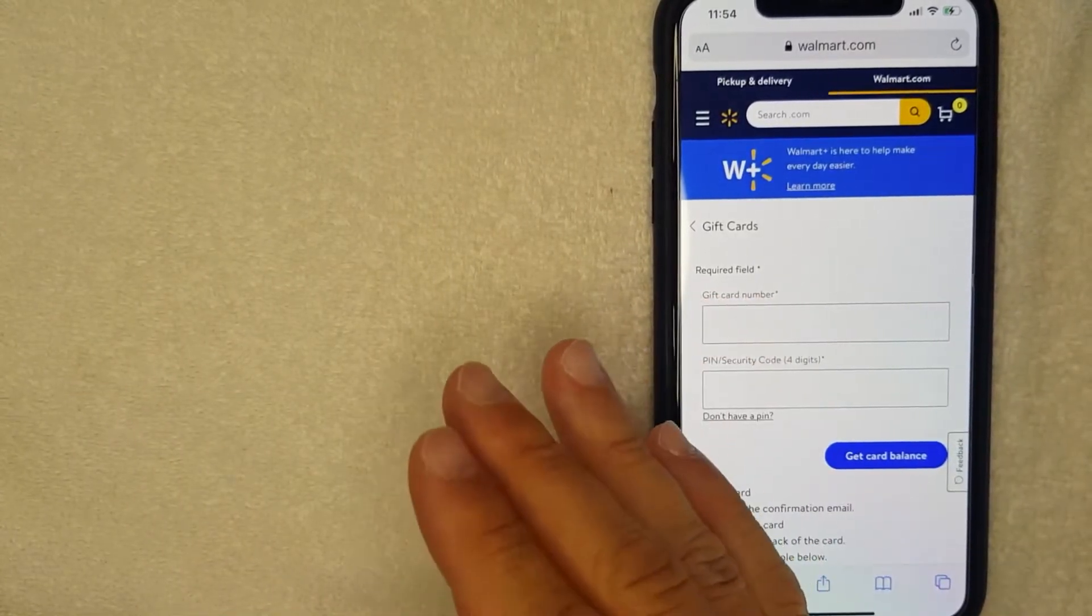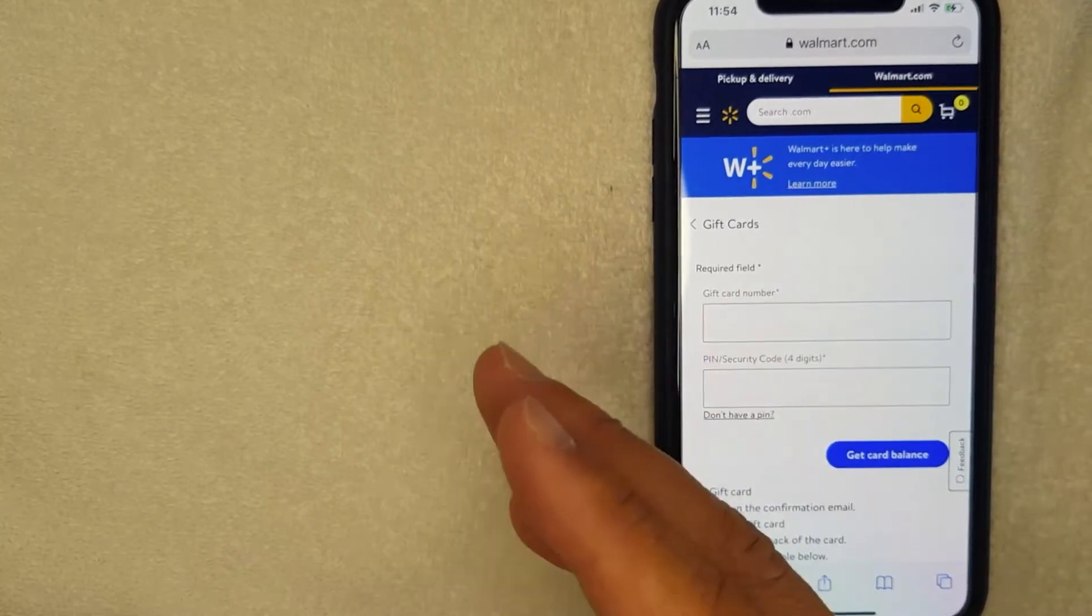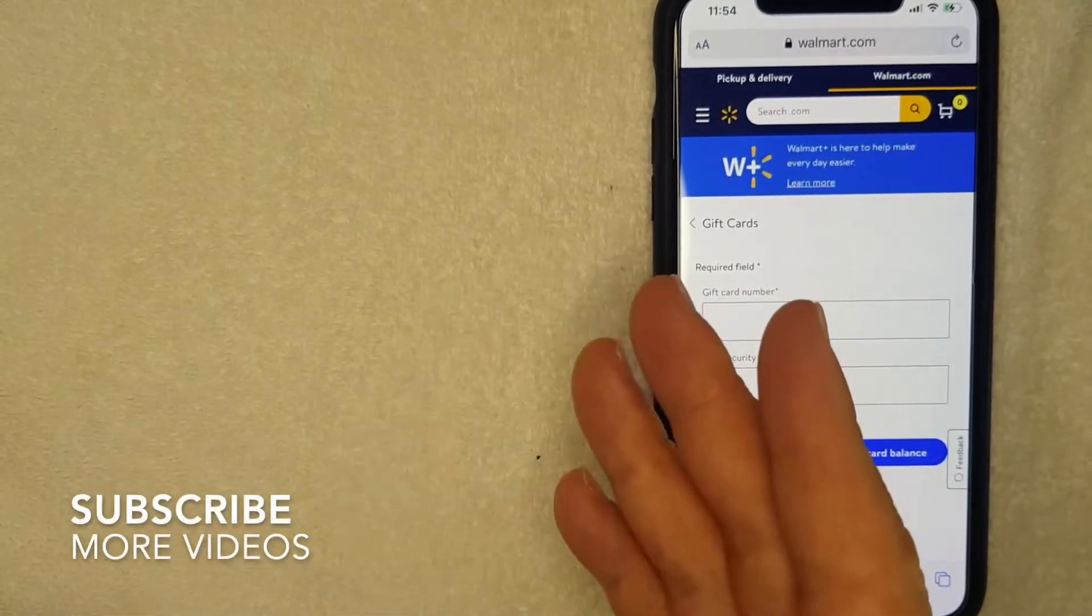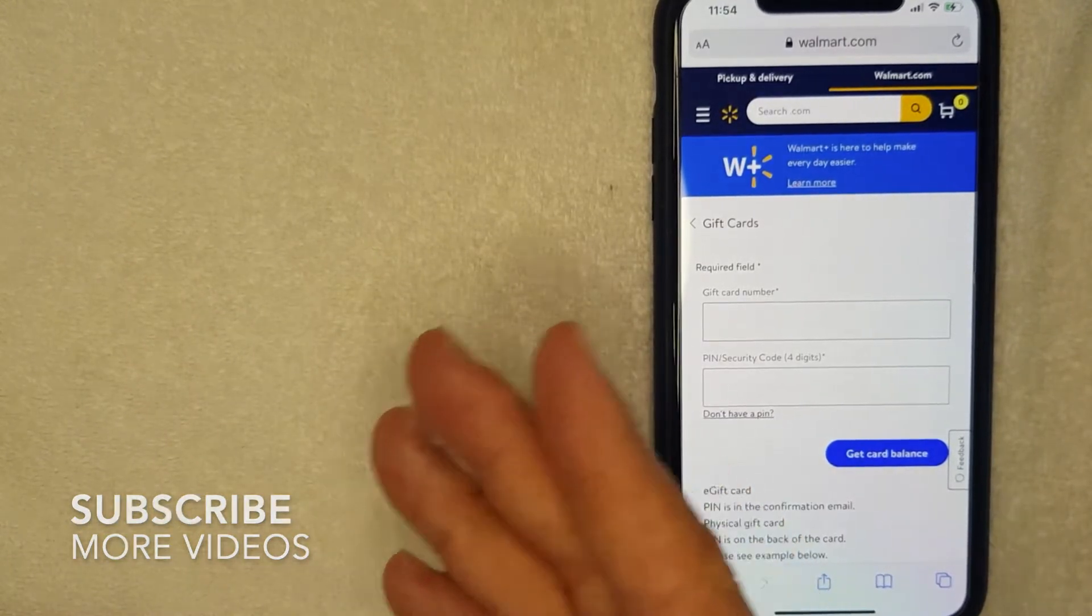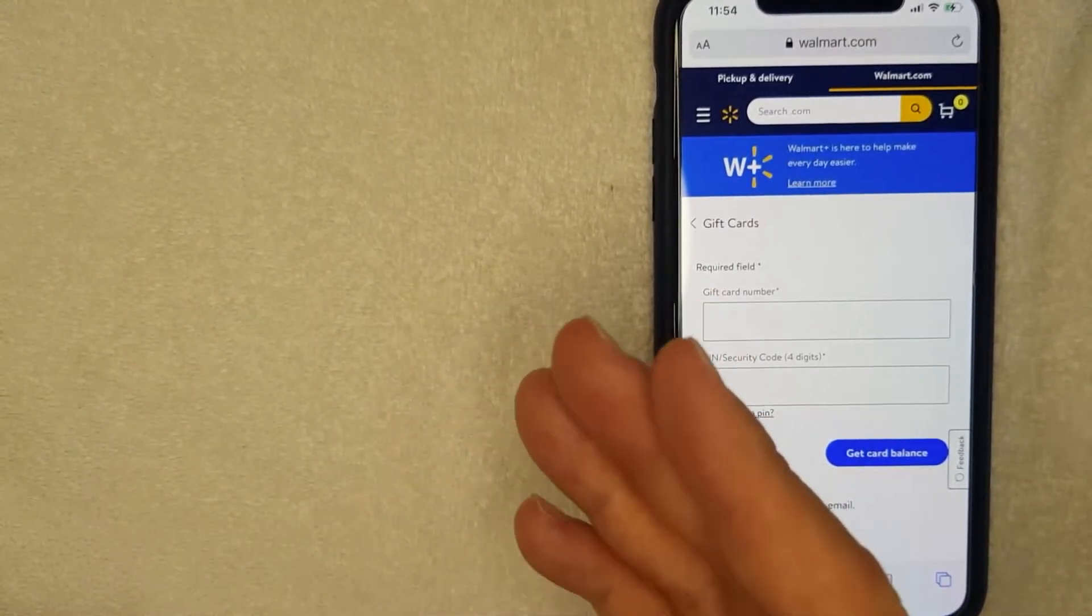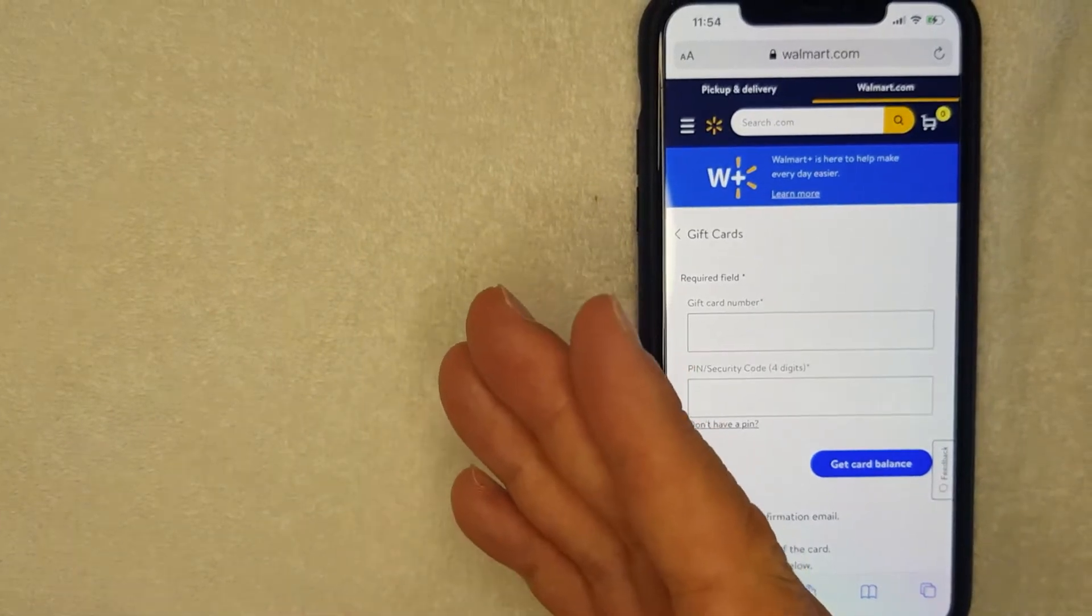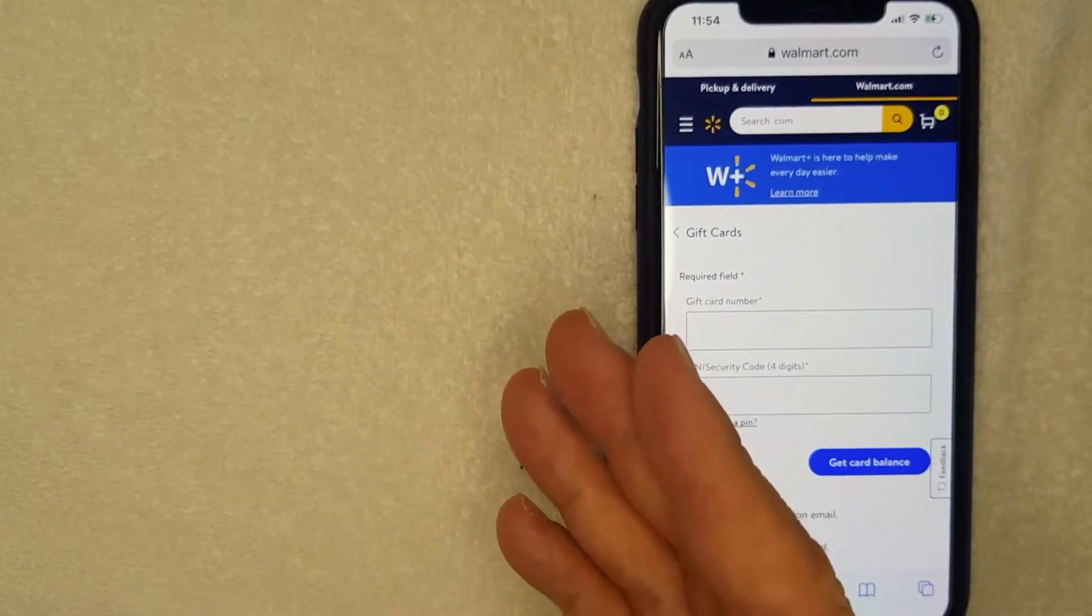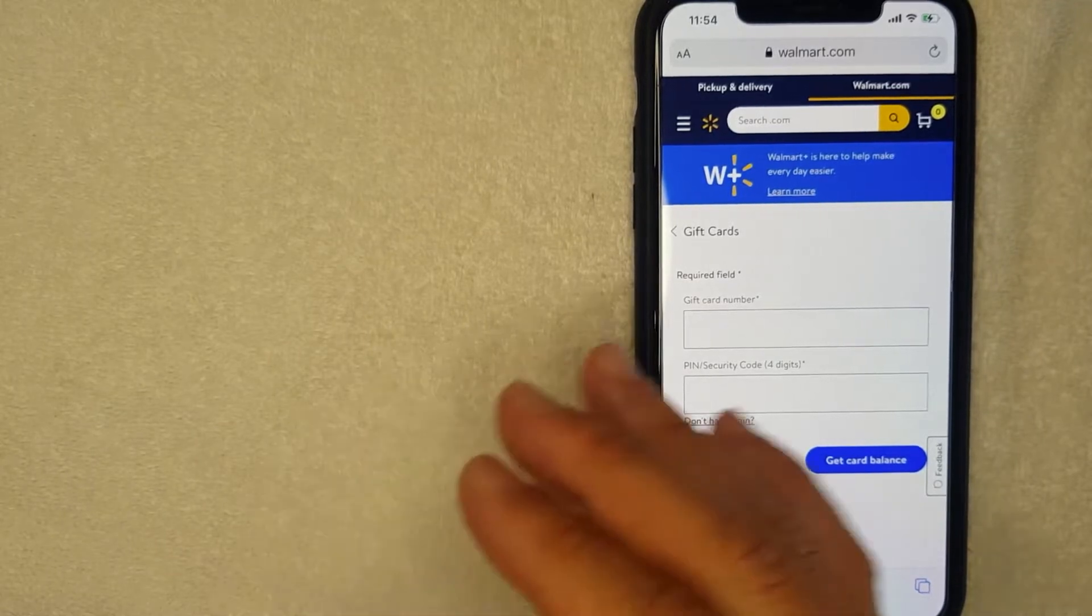So let's talk about this. First off, why would you want to check your Walmart gift card balance? Well, that's pretty easy. Maybe you got a Walmart gift card a long time ago and you're not sure exactly how much money was on it. Or maybe you spent some money off your Walmart gift card and you're wondering how much is left over.